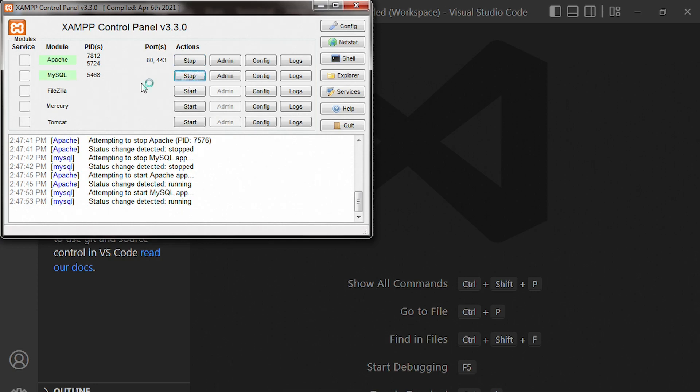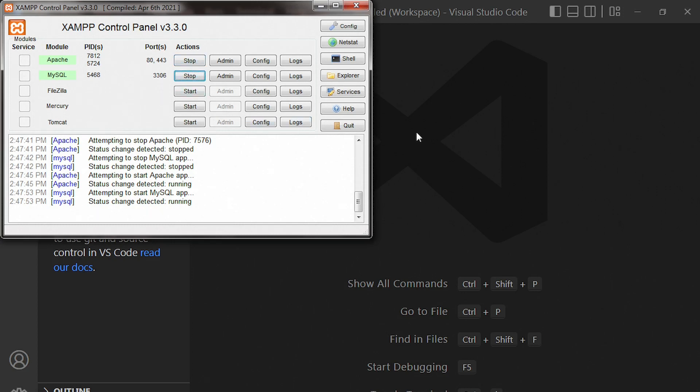Perfect. So make sure these two modules are opened. Apache, very, very important. And MySQL, very important. Good. Once you have those two modules running.